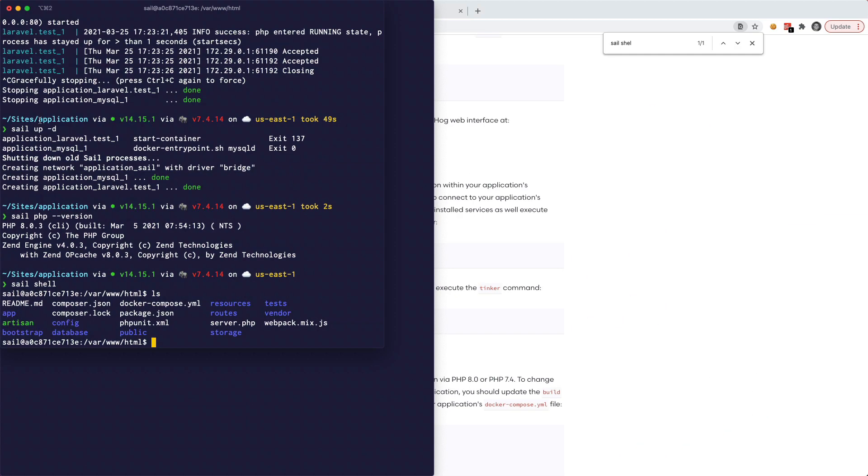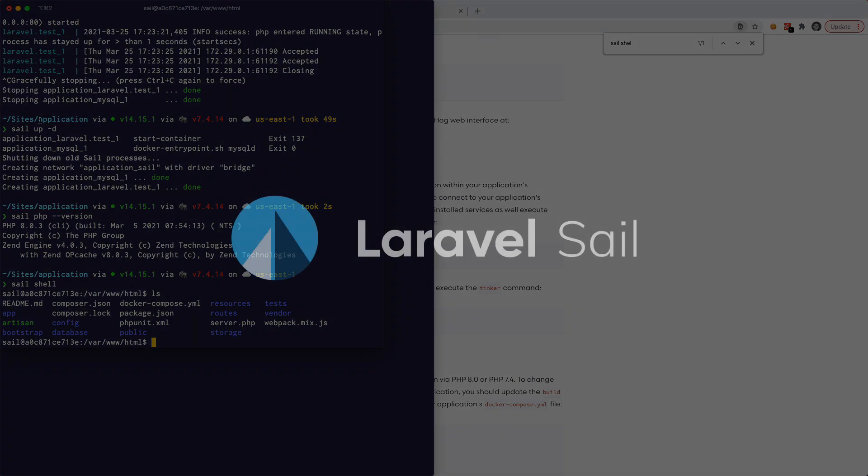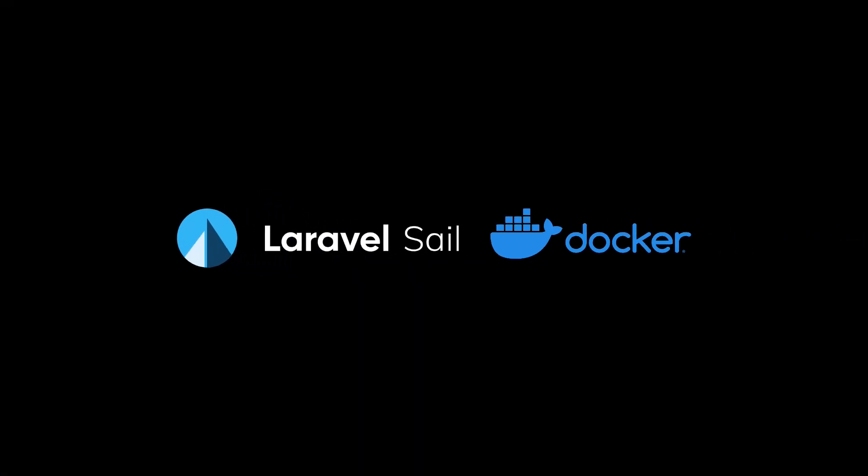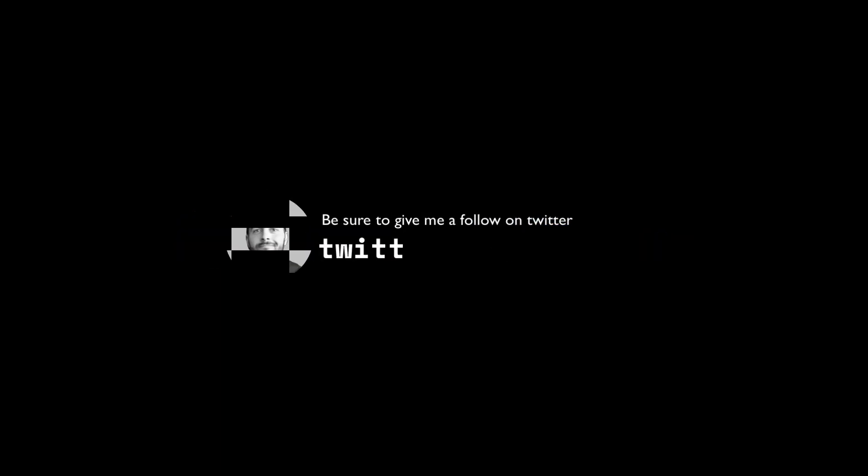So that's pretty much it. I think I'm just going to end the video there. This was just a quick 101 on Laravel Sail and how you can use it to set up a Docker image or a Docker environment for running Laravel applications. I hope you guys have a great day and I hope you found this video useful. And I will talk to you later.